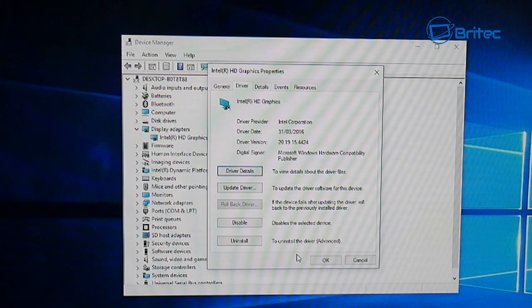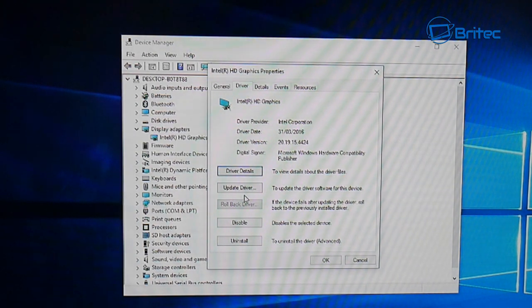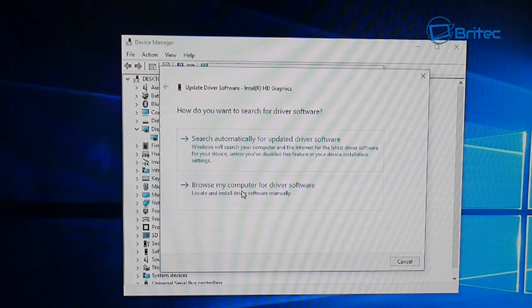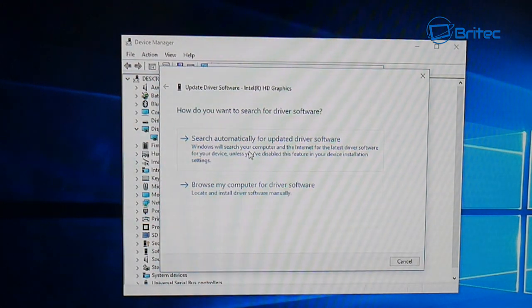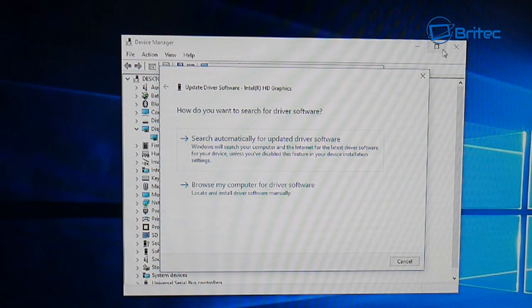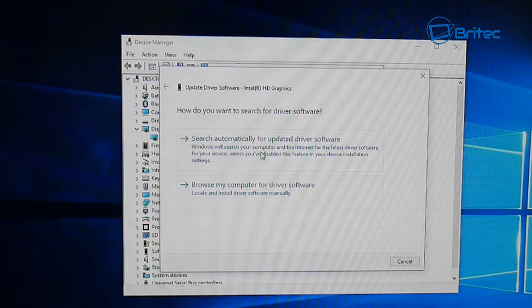If we put the new one on, it should rectify this problem. You can sometimes come in here and update the driver by scanning the internet for the update if you wanted to do that by saying search automatically and update the driver.